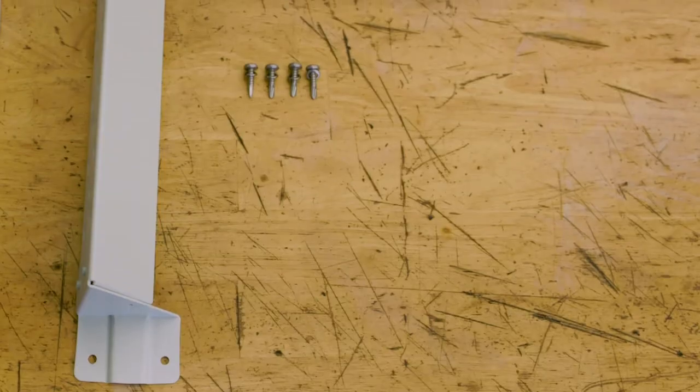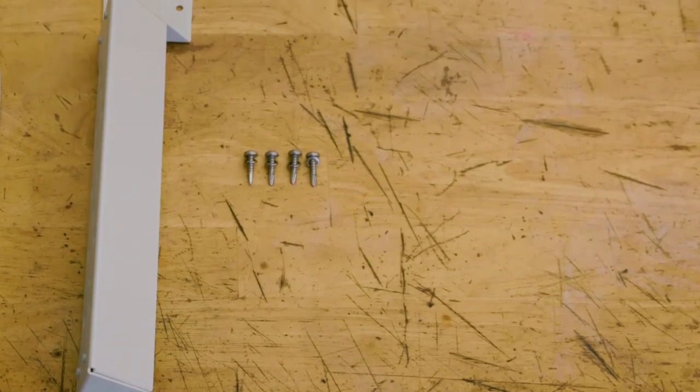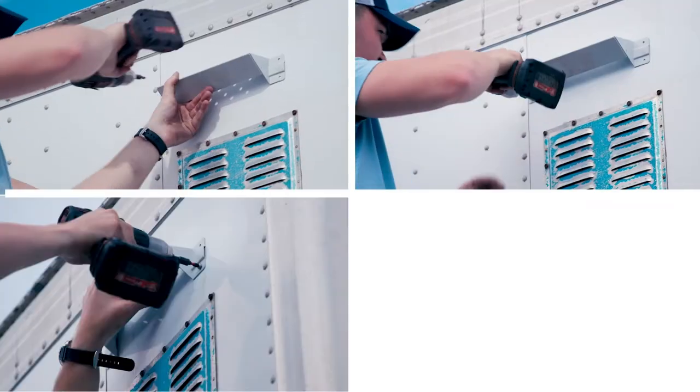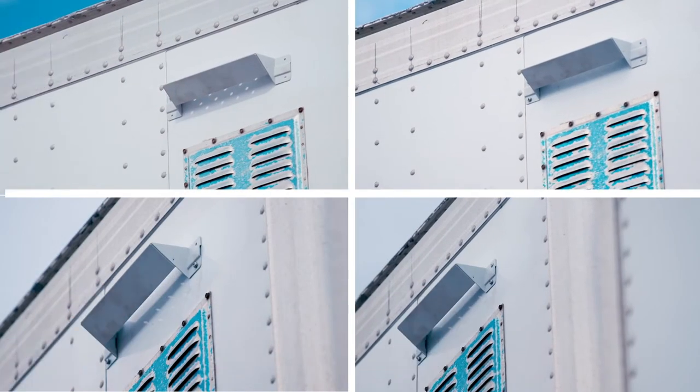Now get the solar mount and the self-tapping screws. Position the mount horizontally and drill in the four self-tapping screws in sequence.